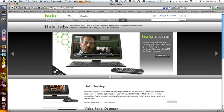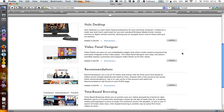What they have released today is Hulu Labs — experimental projects from Hulu. They have announced Video Panel Designer. Video Panels are easy-to-use embeddable widgets that allow simple content programming and easily integrate a Hulu video player, allowing you to embed and customize Hulu videos or clips.